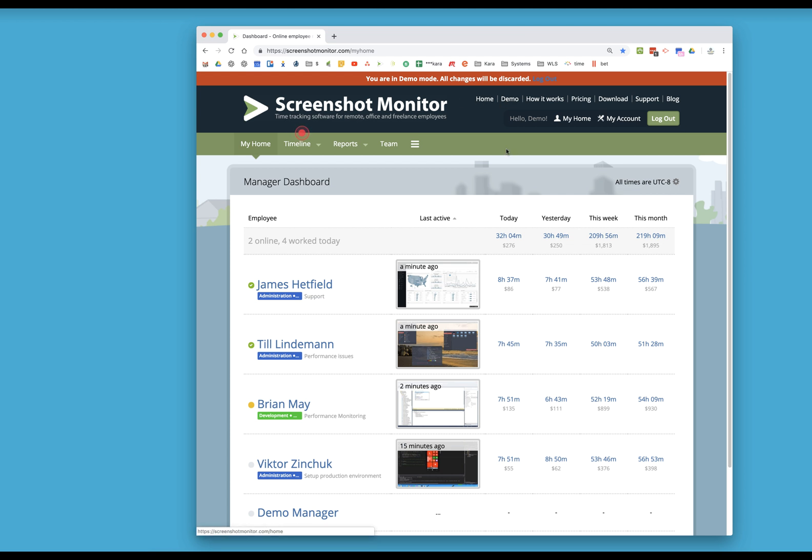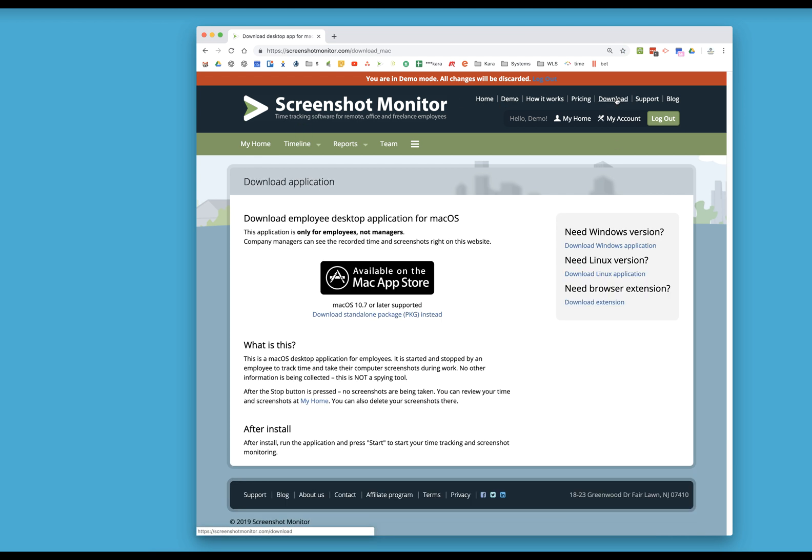On the top, you're going to see where it says Download, and depending upon whatever kind of computer you have, whether it's Windows or Mac, that's what you're going to do. So right now I'm using a Mac, and I need to download a standalone package.